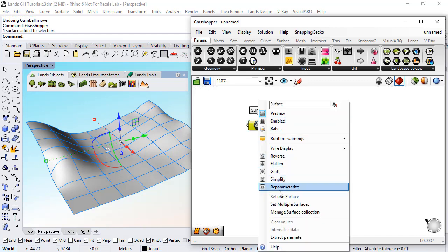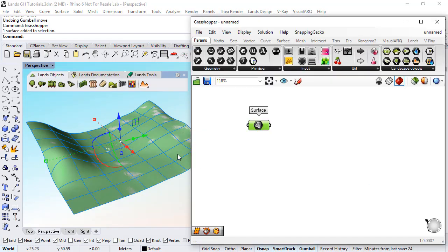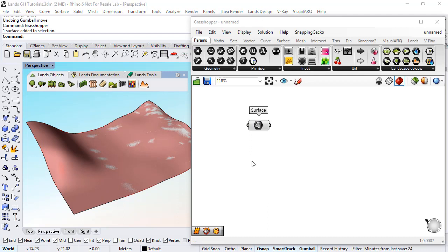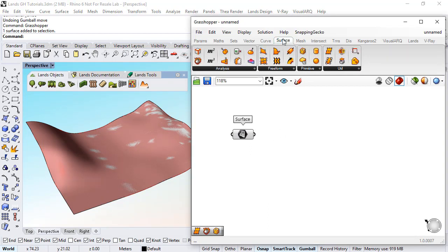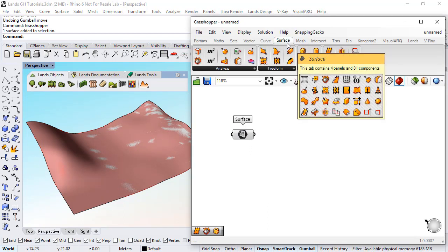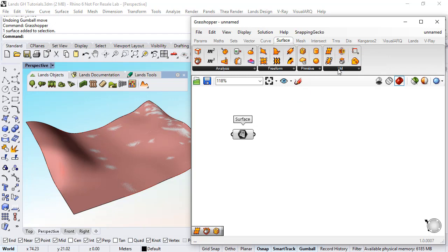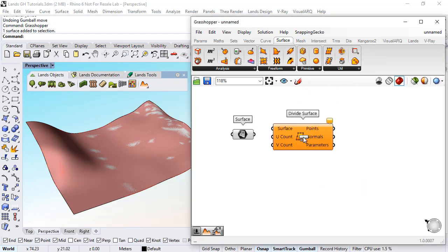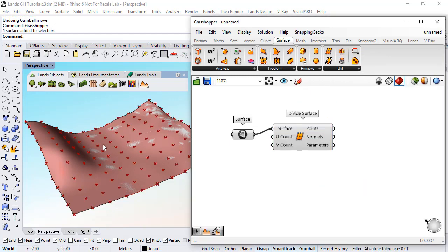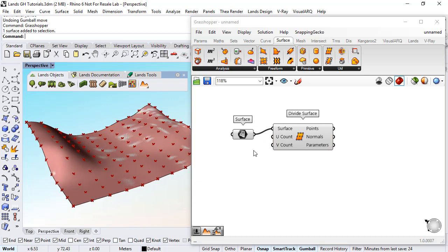I do right click to link it and I will use a divide surface component. I can find it under surface util divide surface to place points over the surface.